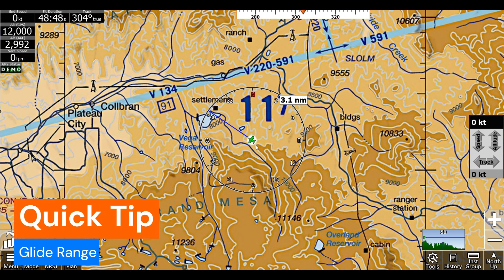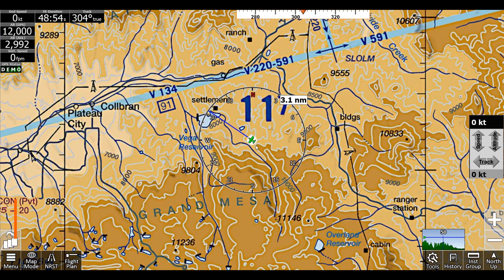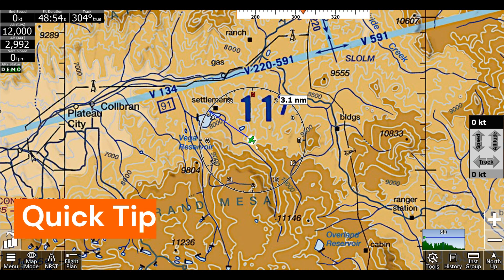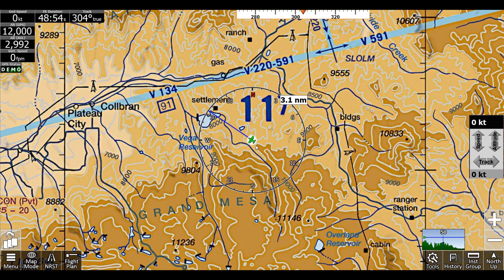Hi, this is Jayden with AdventurePilot here with another quick tip about using glide rings in iFlyEFB.